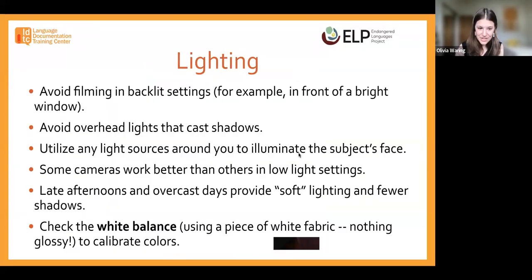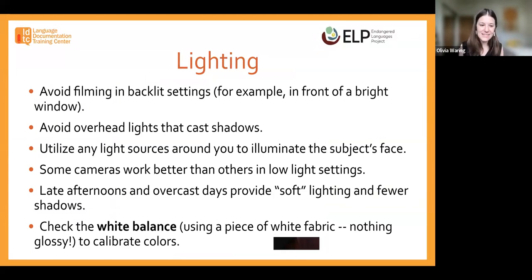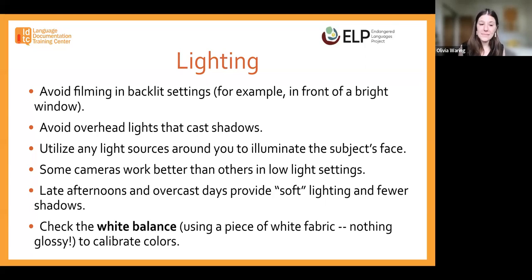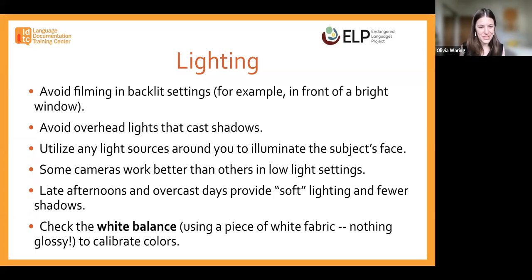Lighting is another consideration. You'll want to avoid filming in backlit settings. Right now I'm sitting in front of a window, which casts a nice light on my face. If the window were behind me, you would just see my silhouette — so that's something you want to avoid. If you're in an indoor space with lots of lamps, try to avoid any lights that cast shadows. Assess for that before you start recording, as shadows tend to decrease the quality of your video. Make use of any lighting sources you have to illuminate the subject's face and torso.